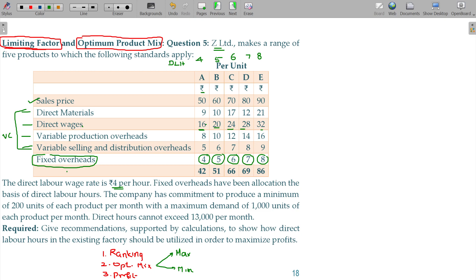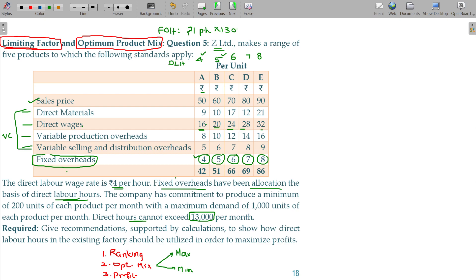Fixed overheads have been allocated on the basis of direct labor hours. Fixed overheads absorption rate is based on direct labor hours cost: the rate is 1 rupee per hour.